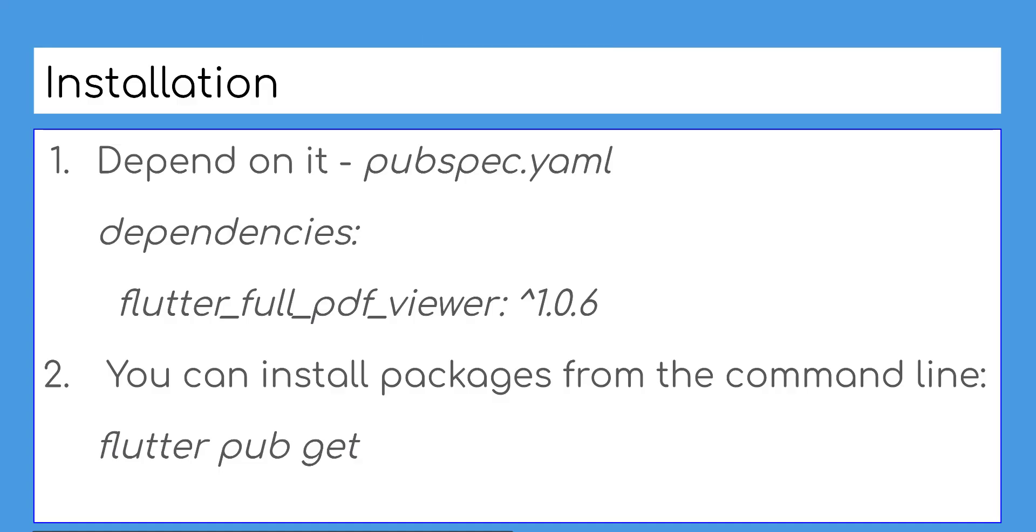Now let's add this dependency in pubspec file as shown here.